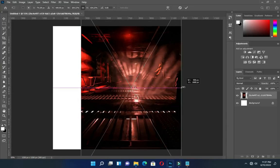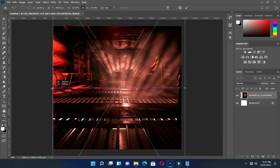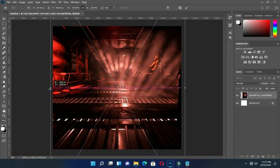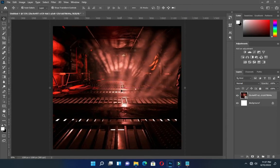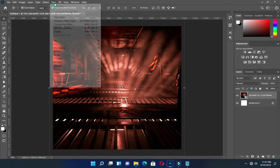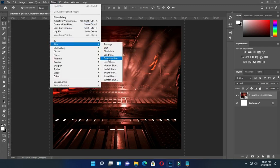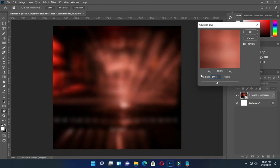Then drag this image into Photoshop and scale it out this way. Go to your Gaussian blur, then input this number, then click OK.